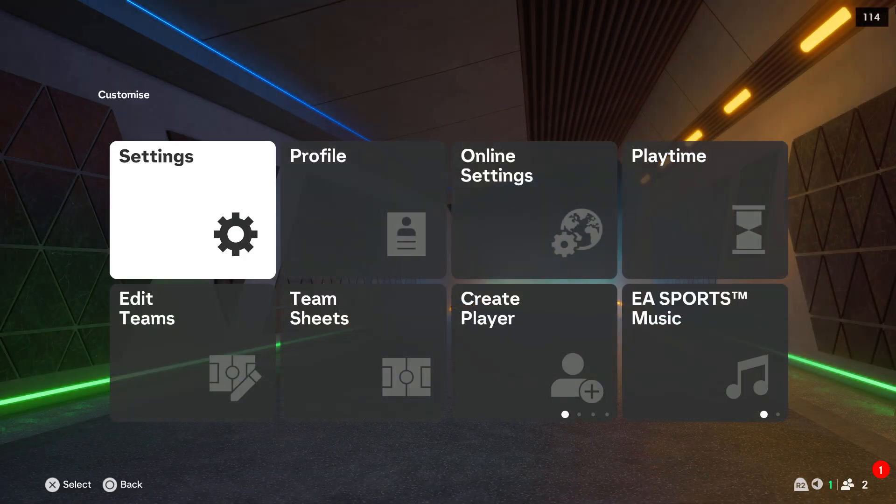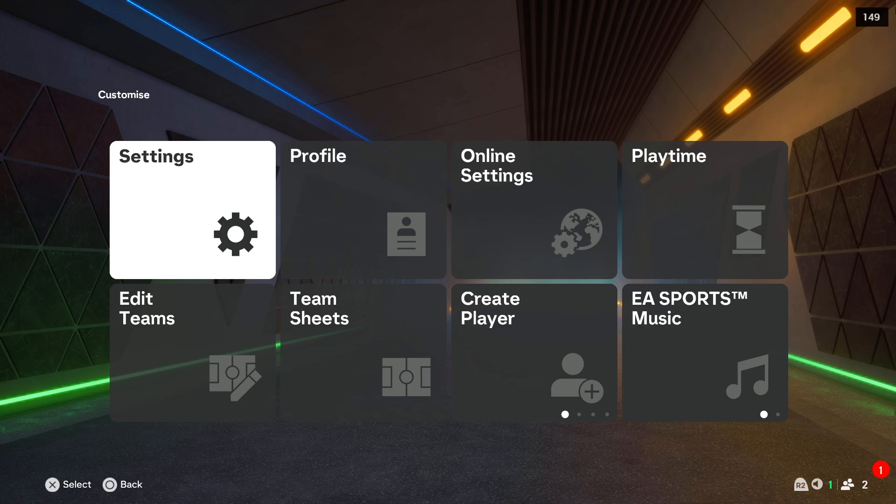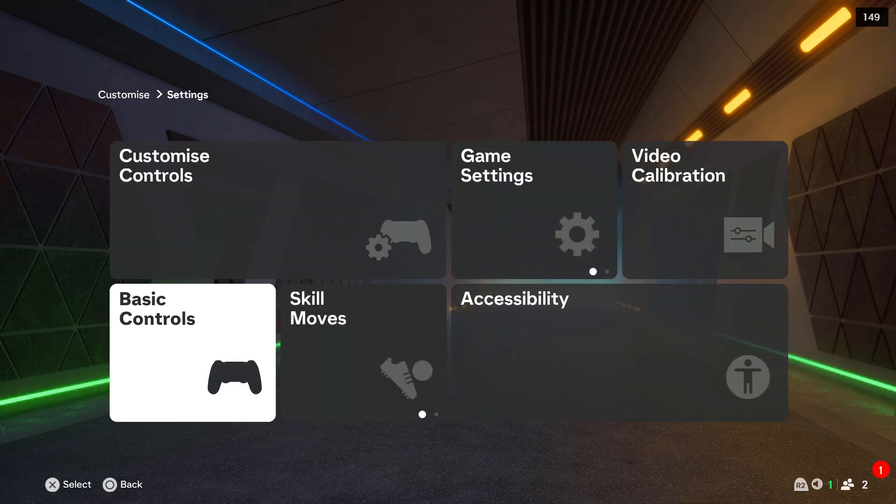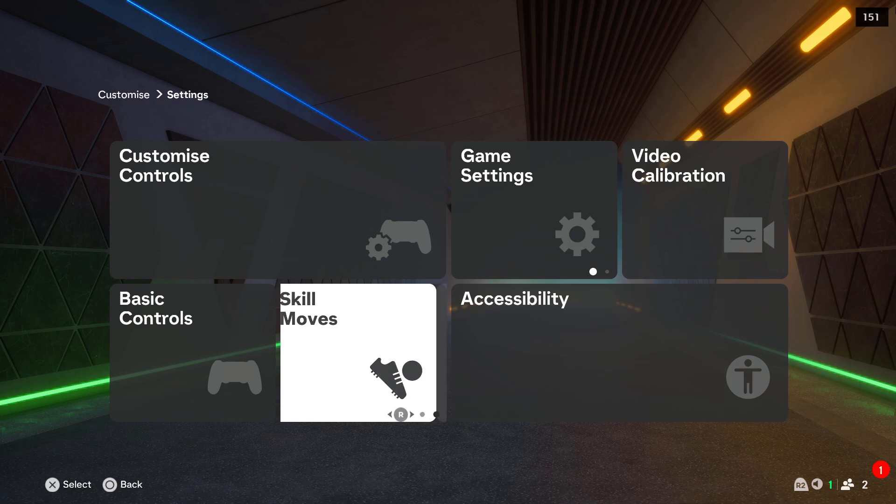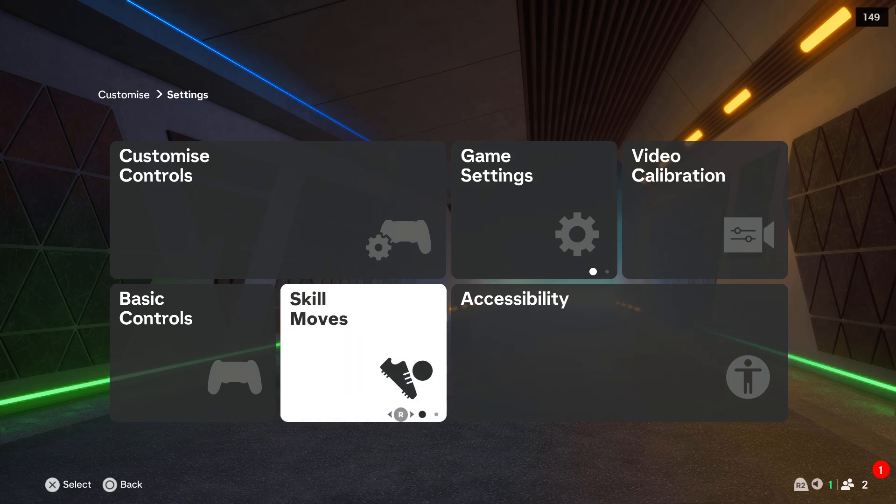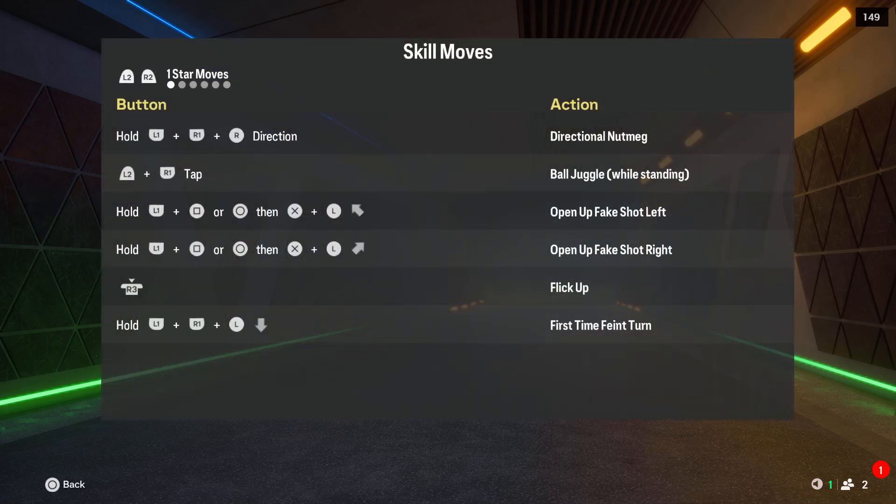You will have to go to the settings, then go to the settings one more time, and then right here you can find the skill moves. You can use your right analytics to switch between the celebration and skill moves.